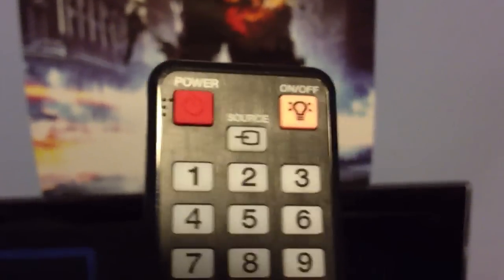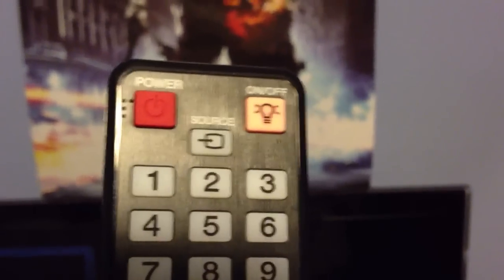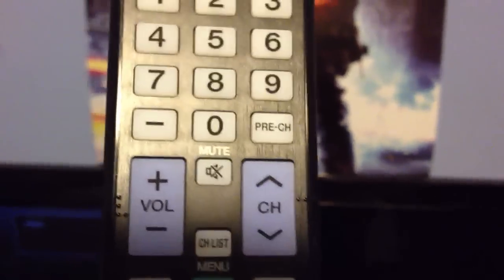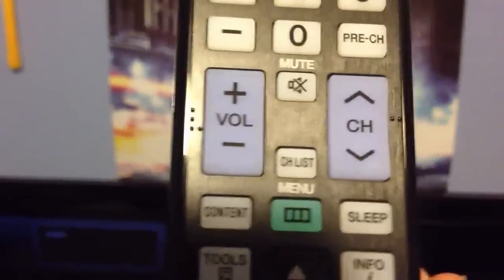Okay, so it has the power, it has an on and off for a backlight, the source, number pad, pre-channel, pre-channel sets, mute,